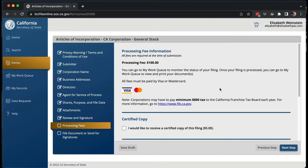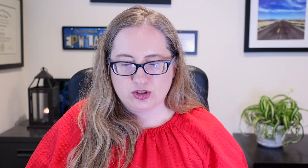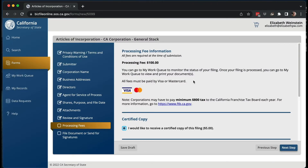The next step lets you know the processing fee is $100. If you want a certified copy, it's $5 — I recommend doing that because you might need a certified copy for the bank or other purposes, and you might as well get it now. You can only pay with Visa or MasterCard, which is annoying if you use American Express. It also reminds you about the $800 per year franchise fee so you're not surprised later.